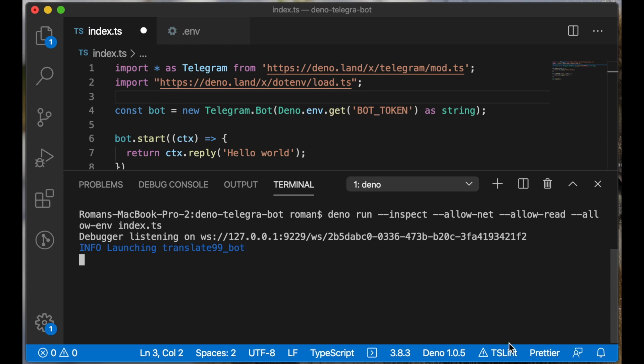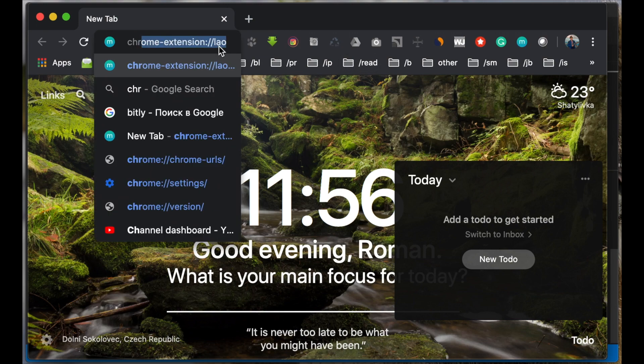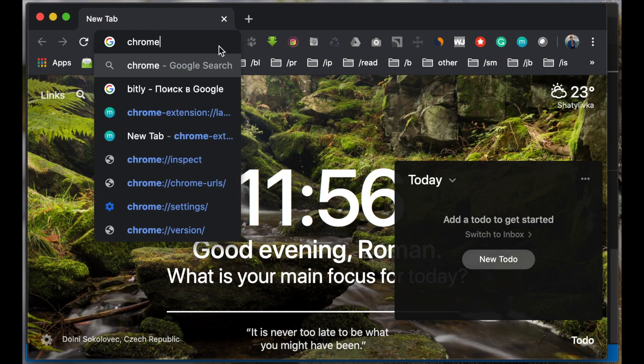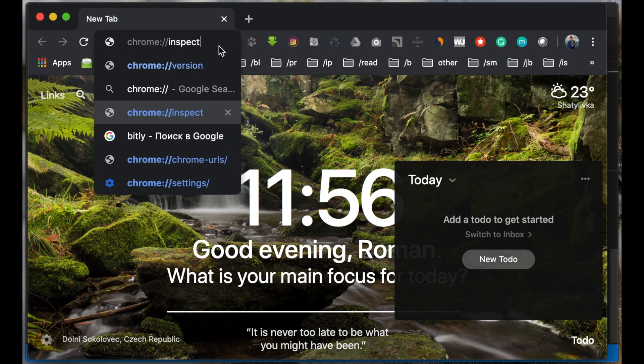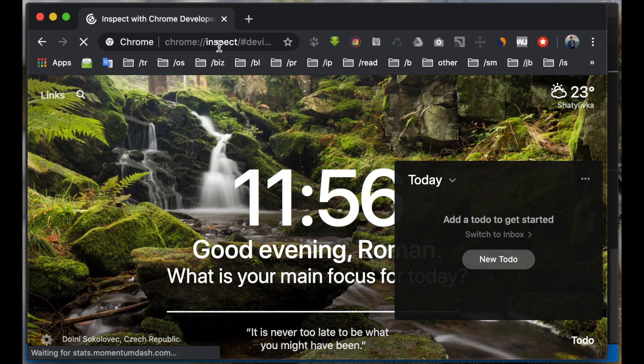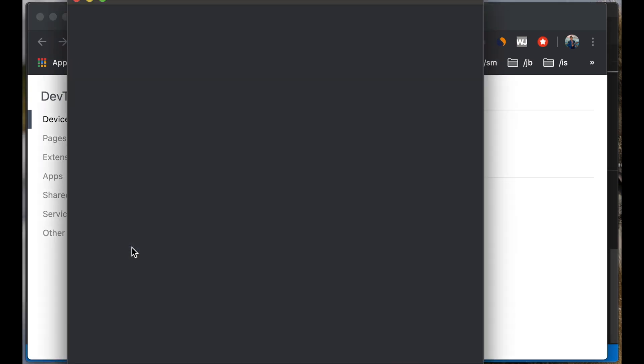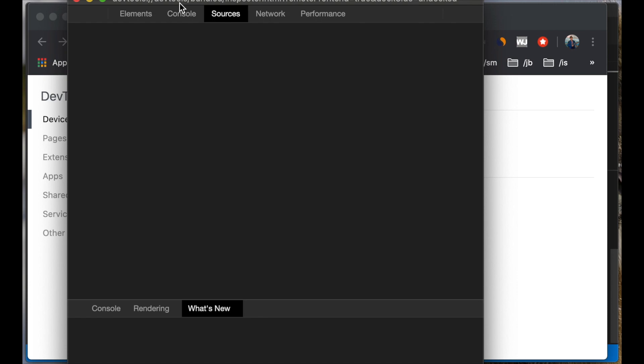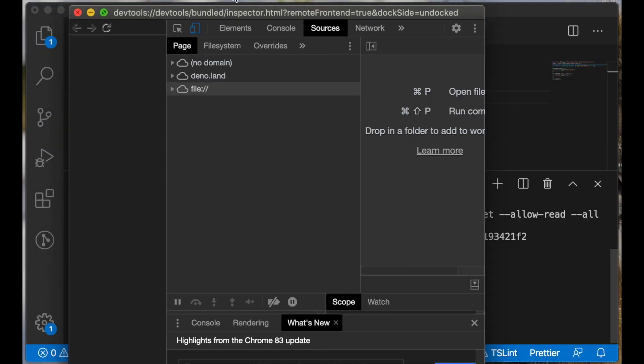To access the debugger, we need to go to the Chrome browser. Now we are going to open the Chrome browser and we need to type 'chrome://inspect'. And now you see the page with all processes and we can inspect our application. Just press the inspect link. We can hide this window.